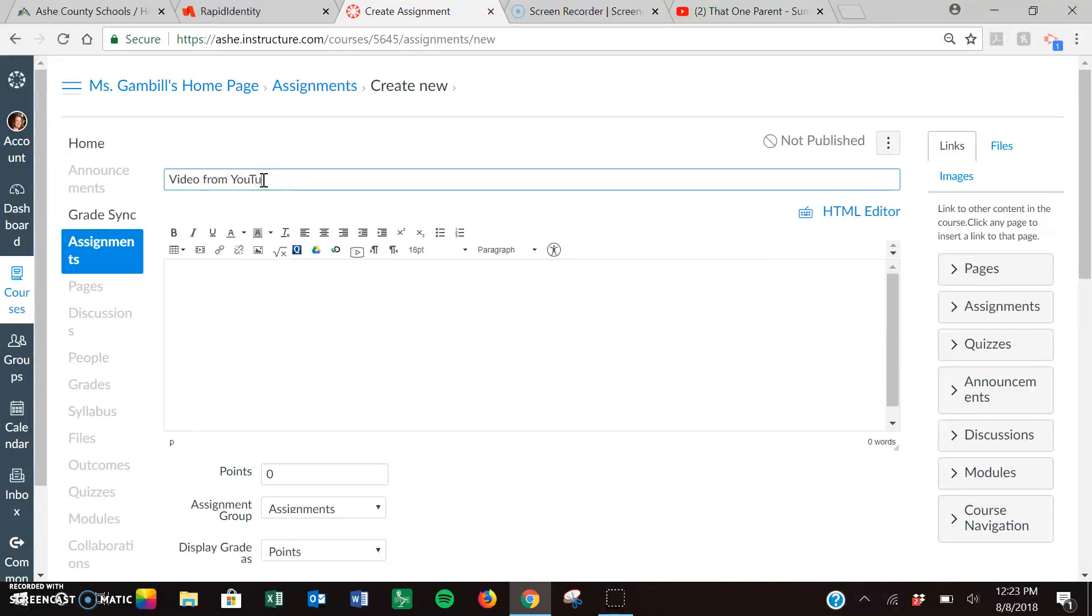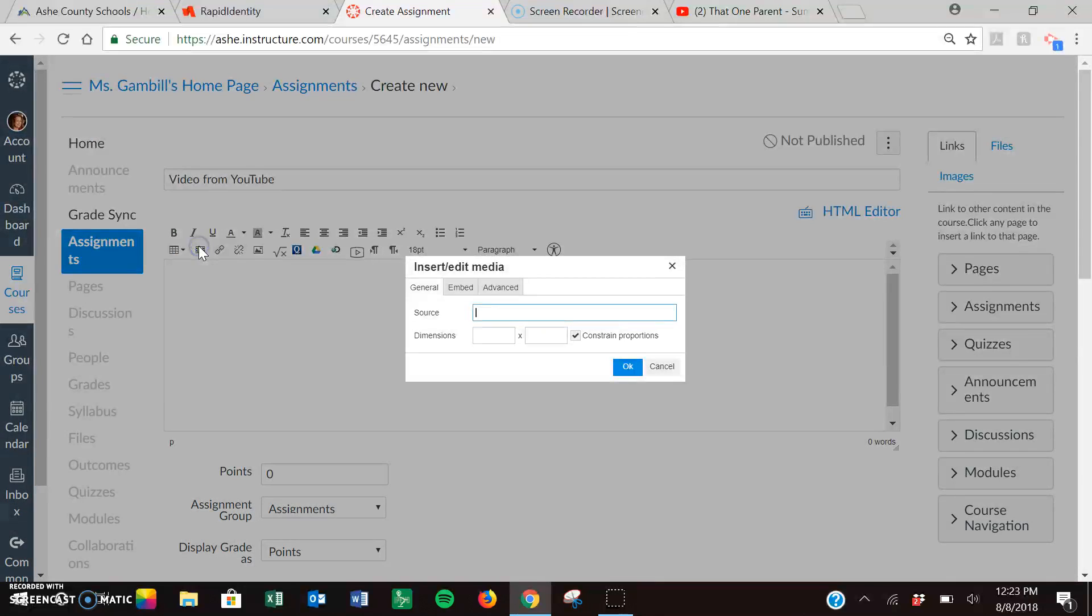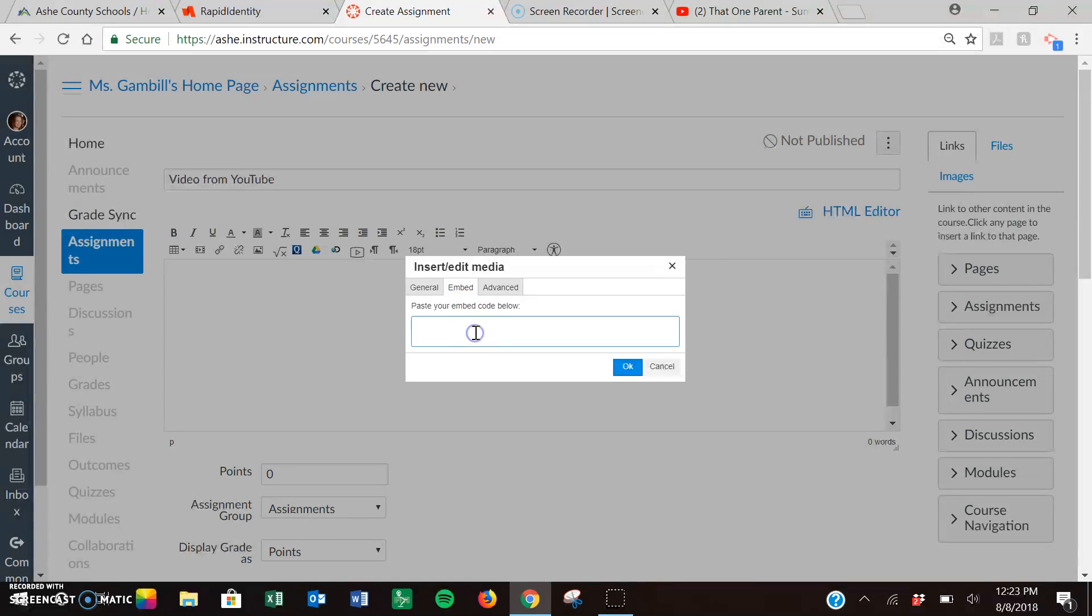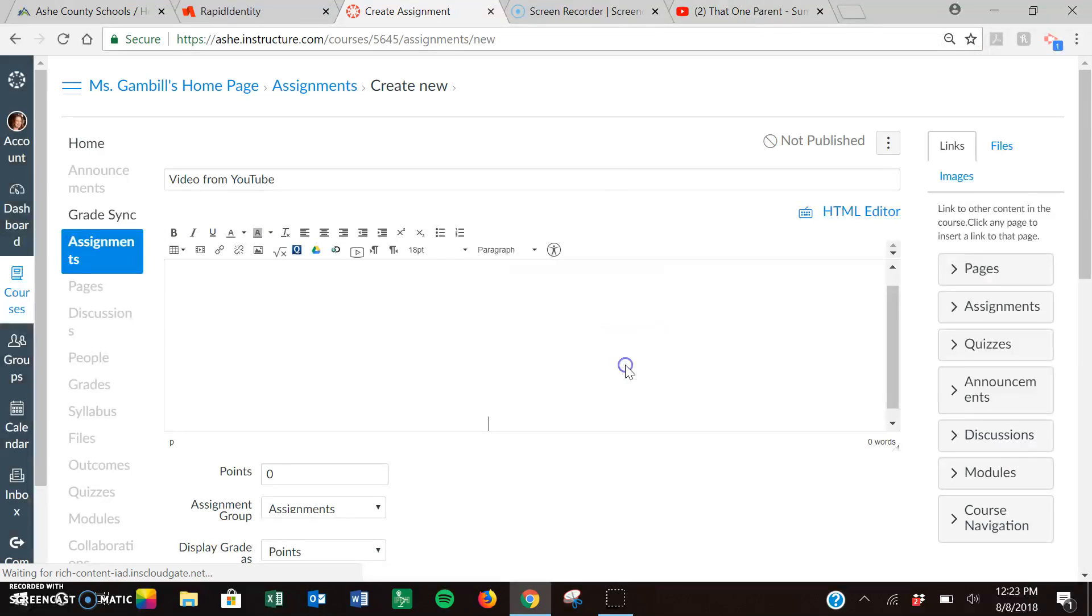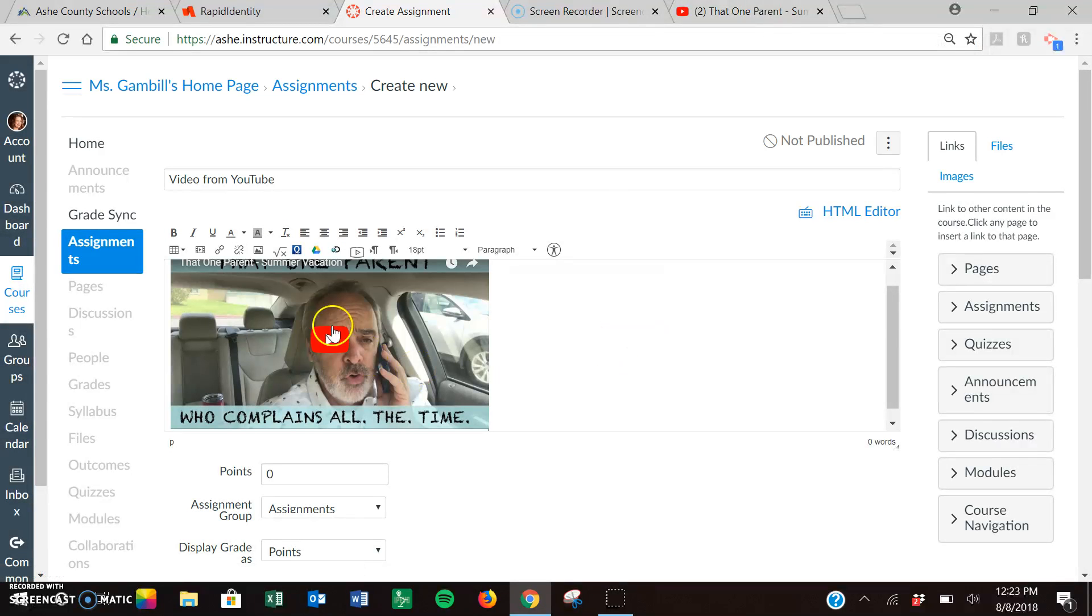I'm going to give it a name. Then I'm going to choose right here where it says insert or edit media. When I do that I'm going to choose the second tab that says embed. Then I'm going to paste the code that I just copied from my YouTube and say okay.